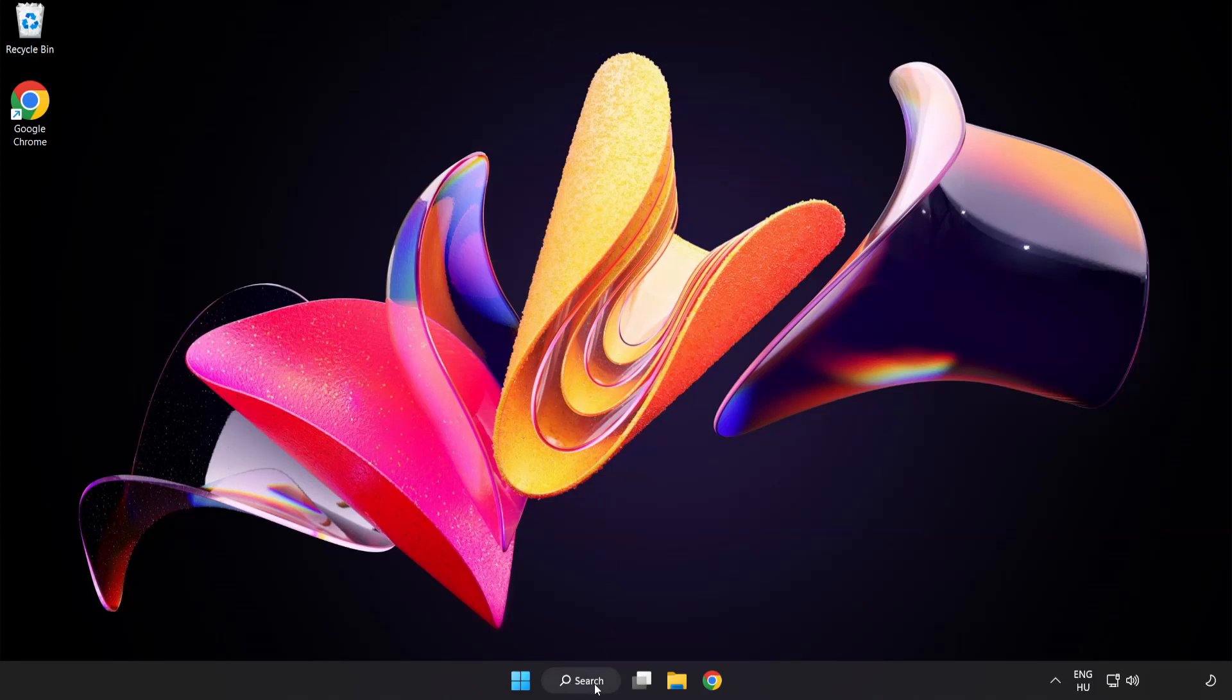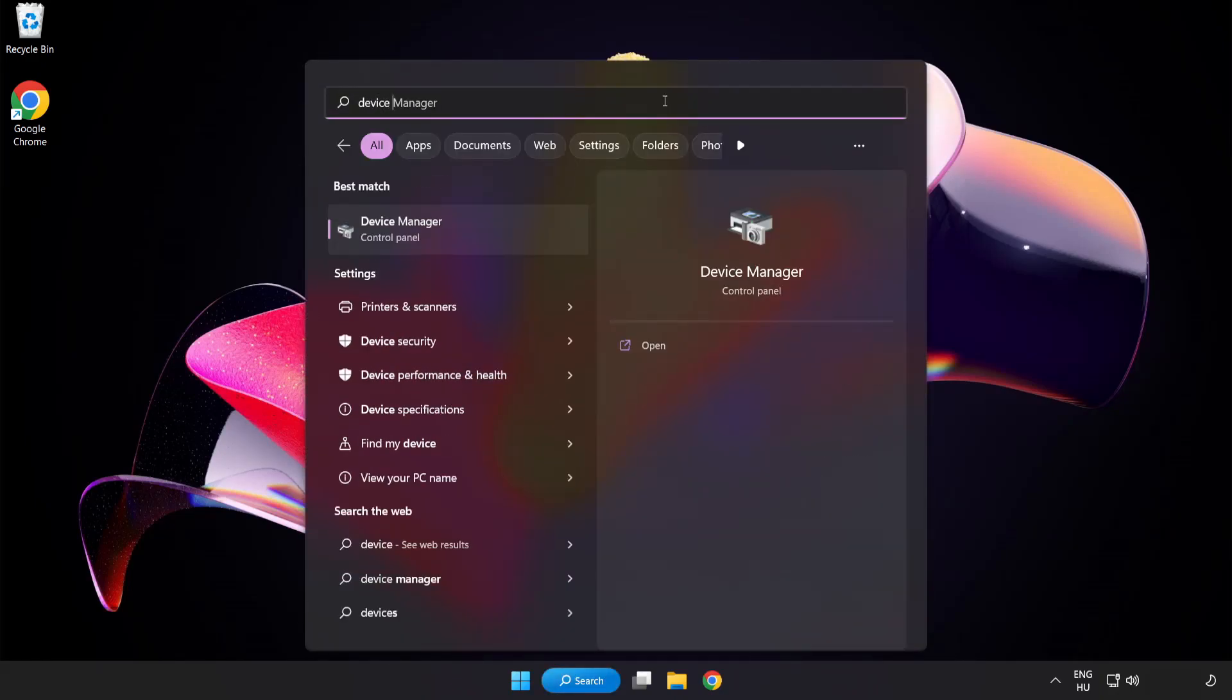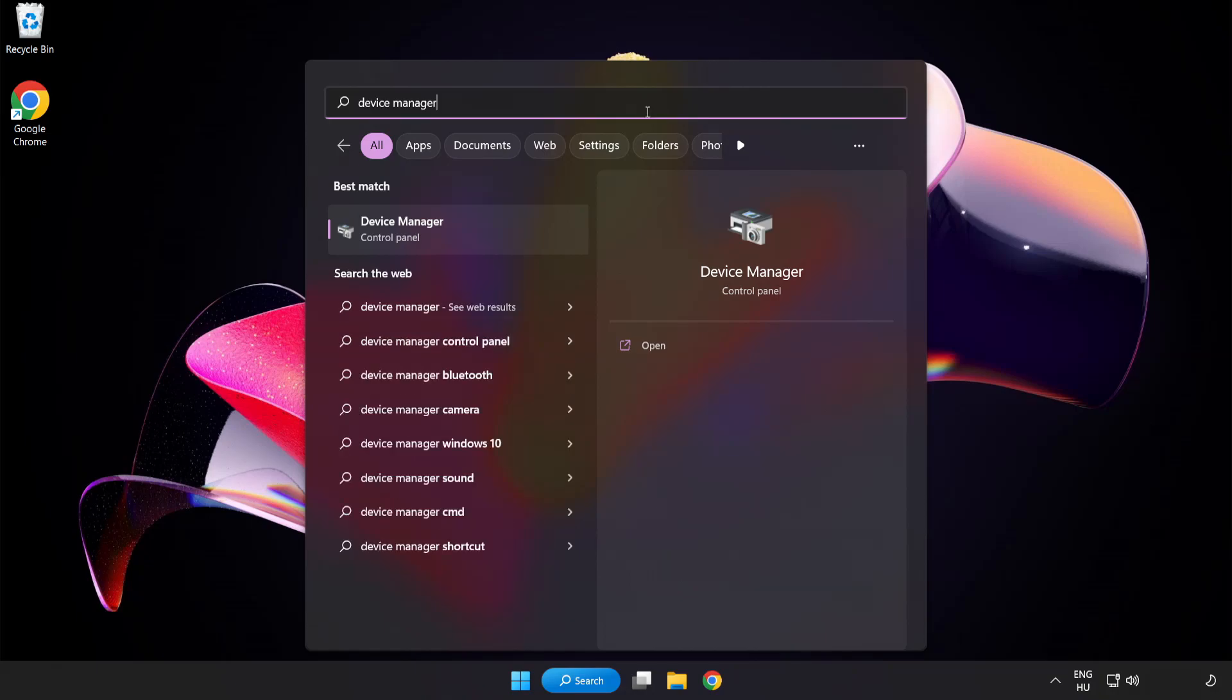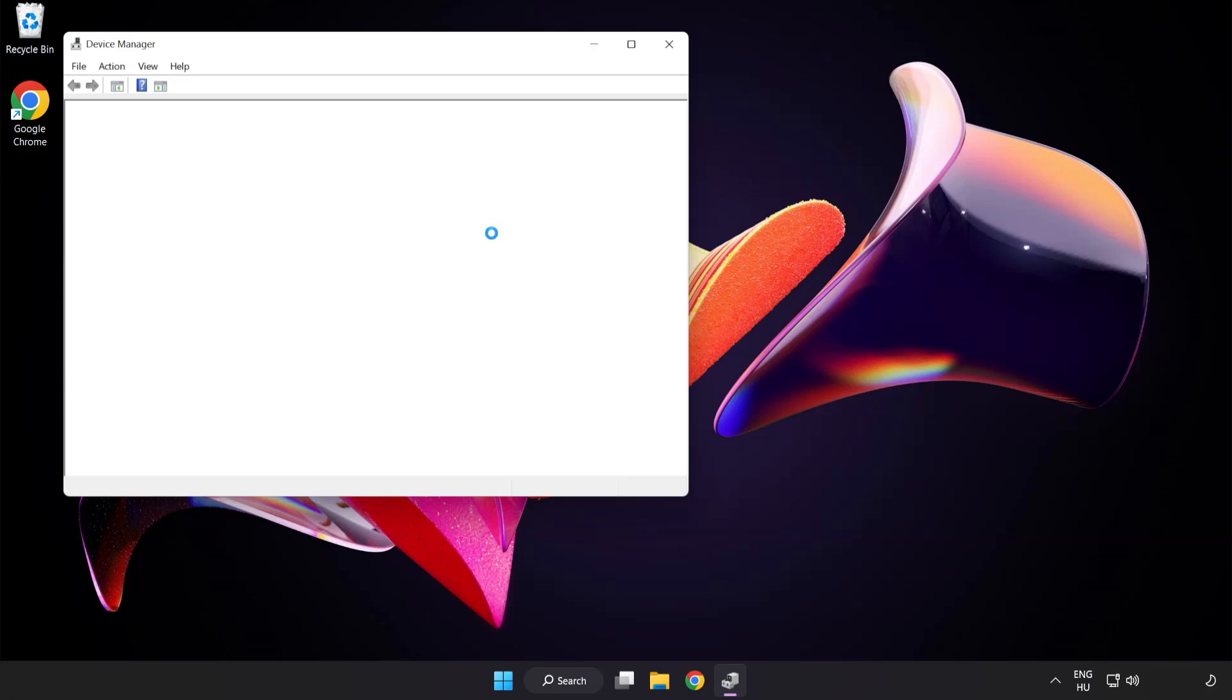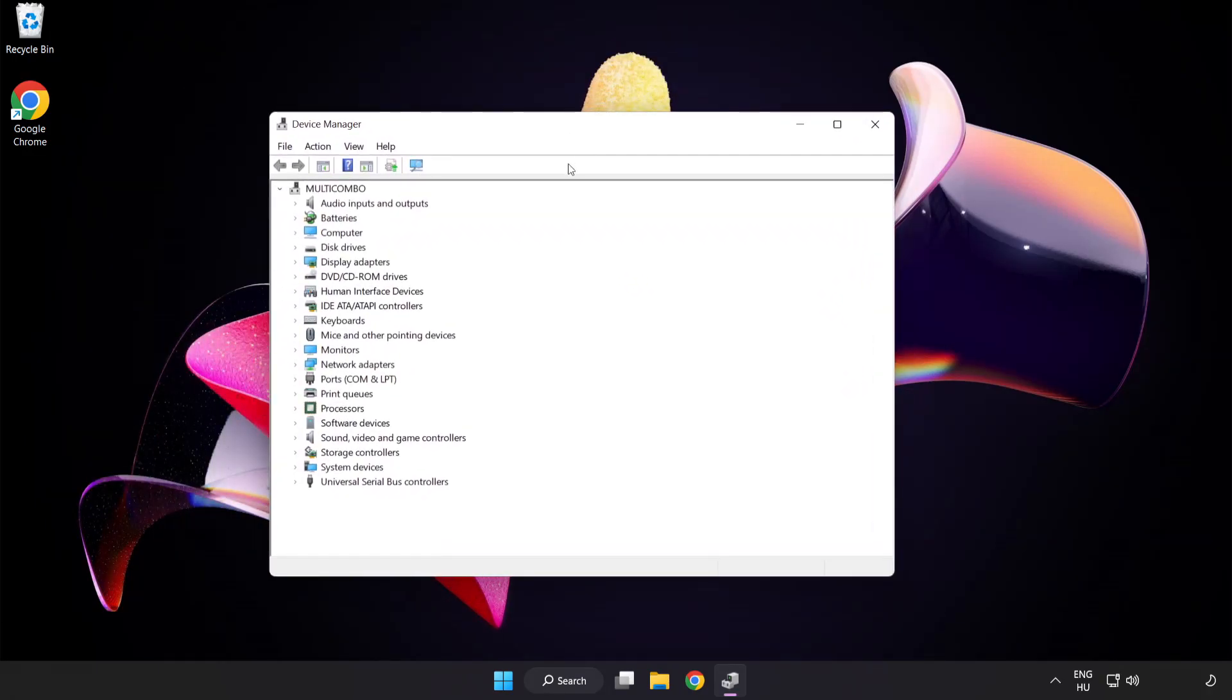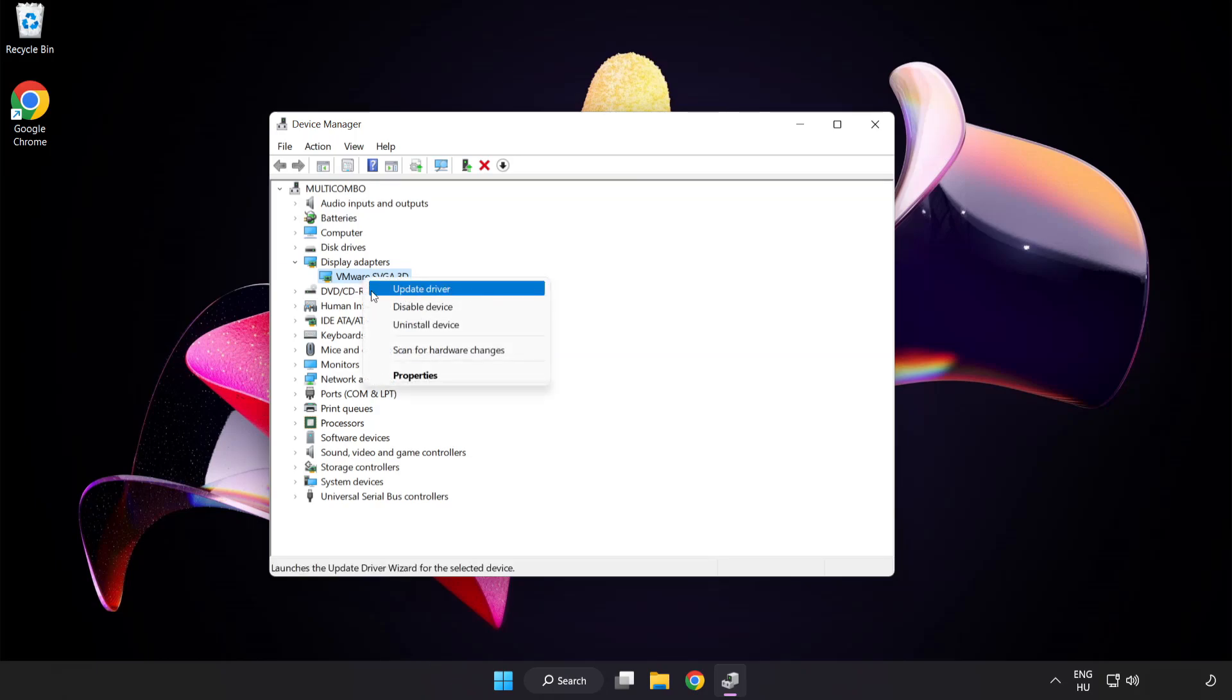Click the Search bar and type Device Manager. Click Device Manager. Click Display Adapters, select your Display Adapter, then right-click and Update Driver.